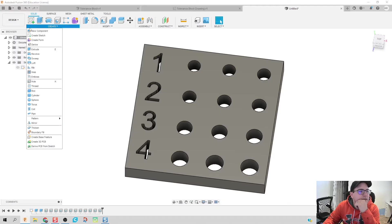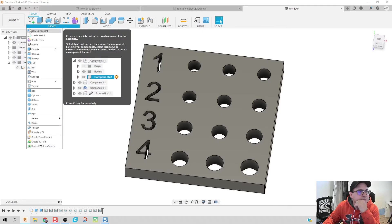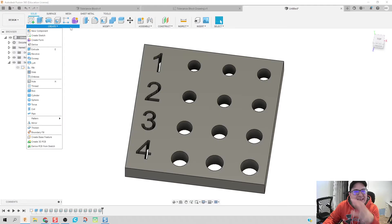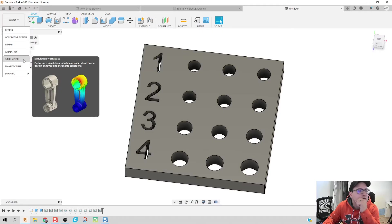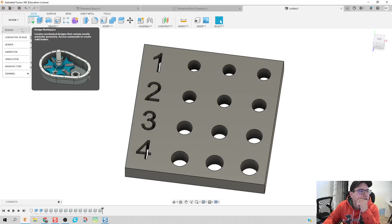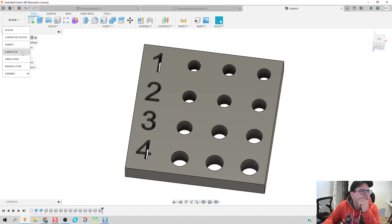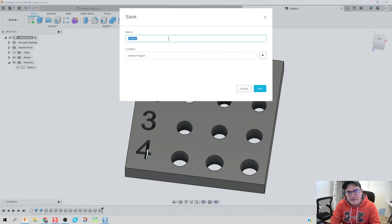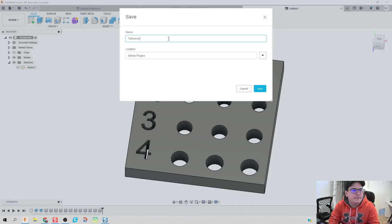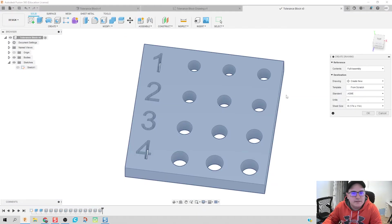And this is where things actually just get a little bit new and you can get lost in the settings. So I'm going to click on drop down from design. We're going to click on drawing from design. Tolerance block.